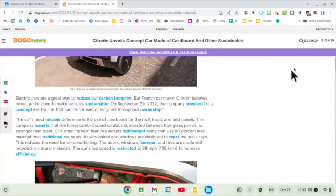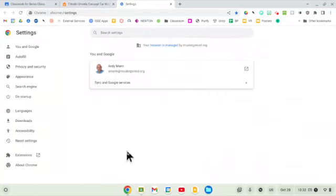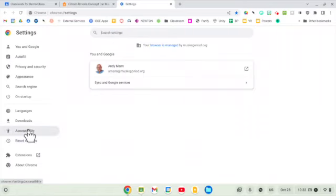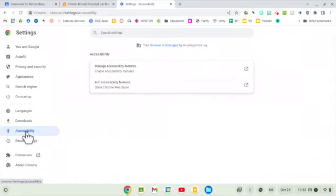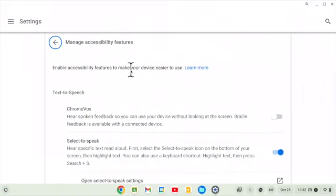As we start to look at accessibility tools, we're going to begin by going under the three dots. We're going to scroll down to Settings — we can also get there from the bottom toolbar. Under Settings, on the left-hand side, we are going to go to Accessibility. If you don't see this, sometimes it's under a More option. Under Accessibility, we are going to Manage Accessibility Features. We're going to turn two on initially, and then we'll come back and turn on another one.